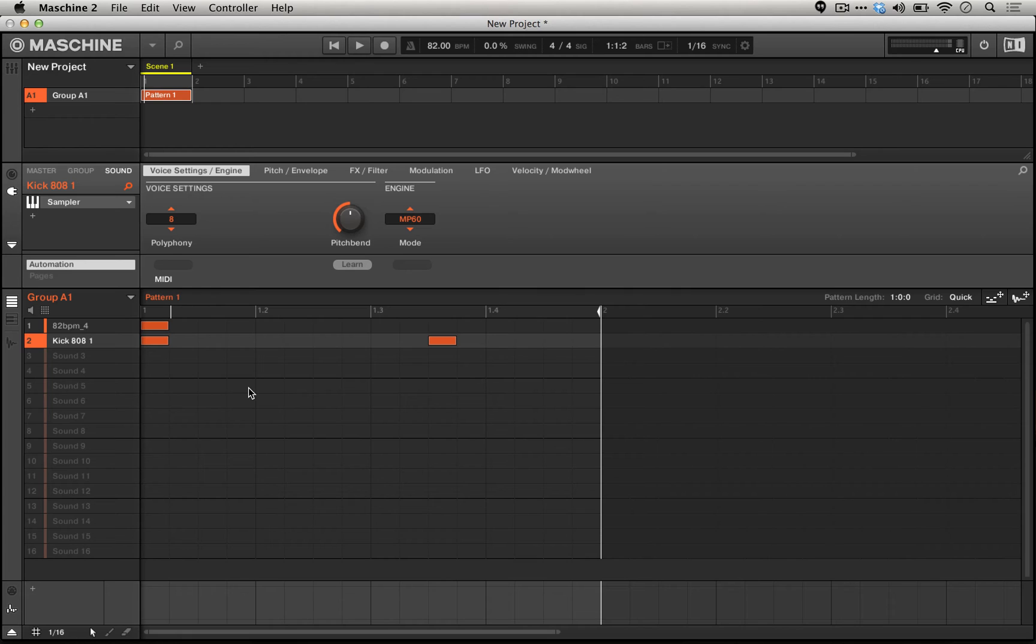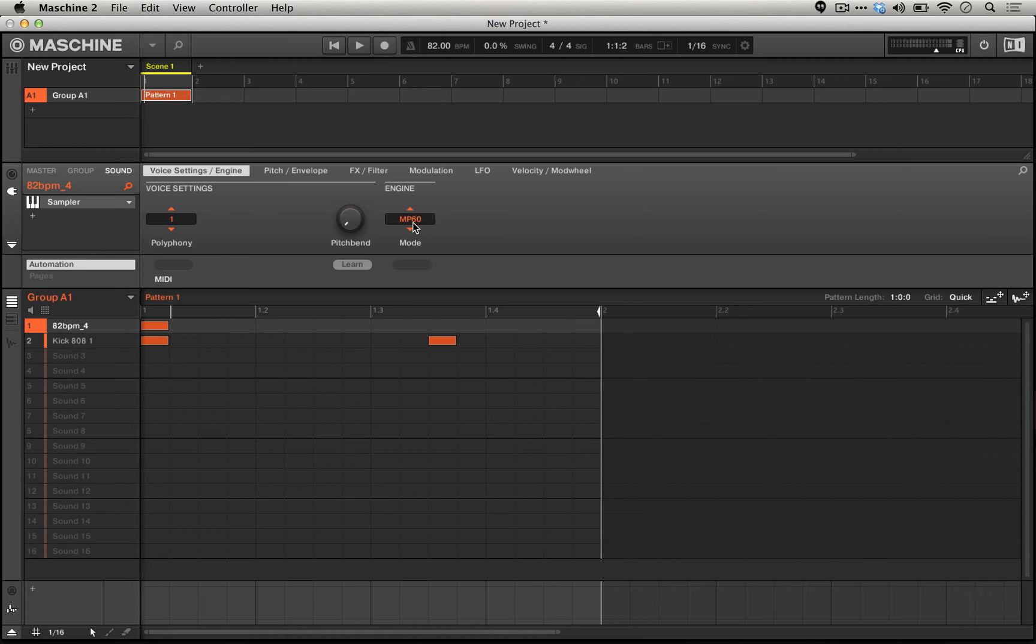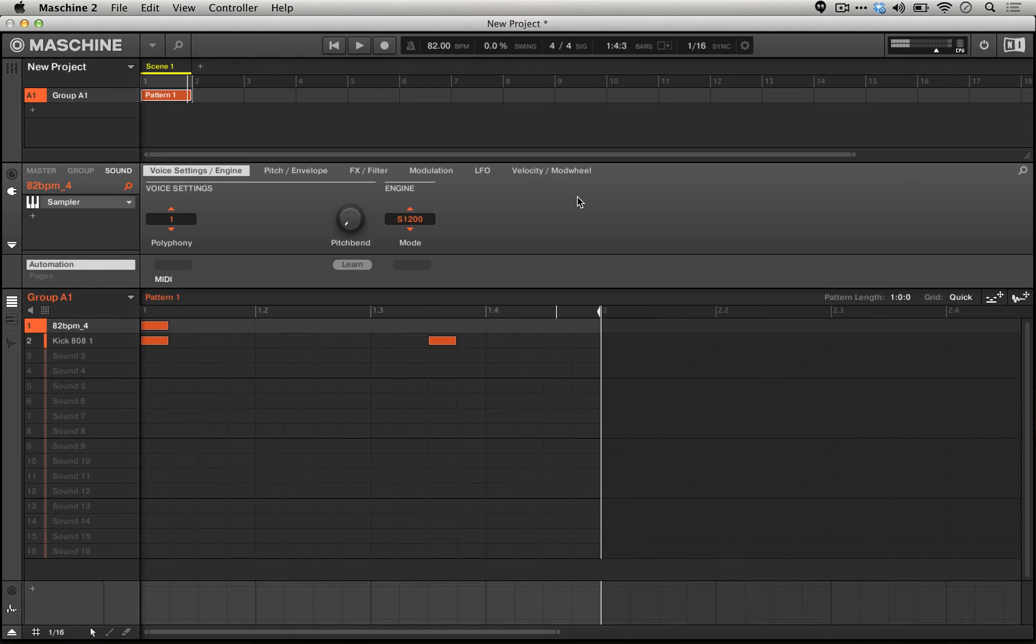With very little effort, we've totally transformed the sounds that we're working with. The same goes for the SP-1200 or the SP-1200 emulation. So these are really dramatic effects.